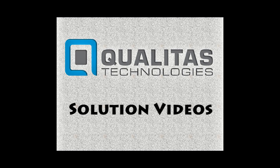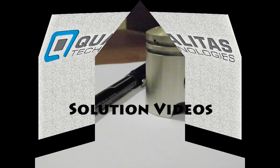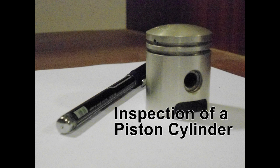Hi, welcome to Qualitas Technology Solution Videos. I'll show you how we use machine vision to inspect the quality of the vision solution.